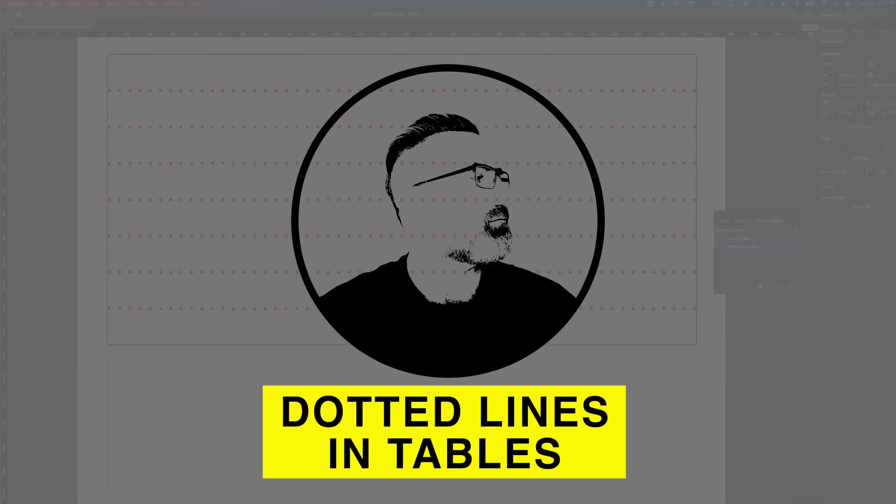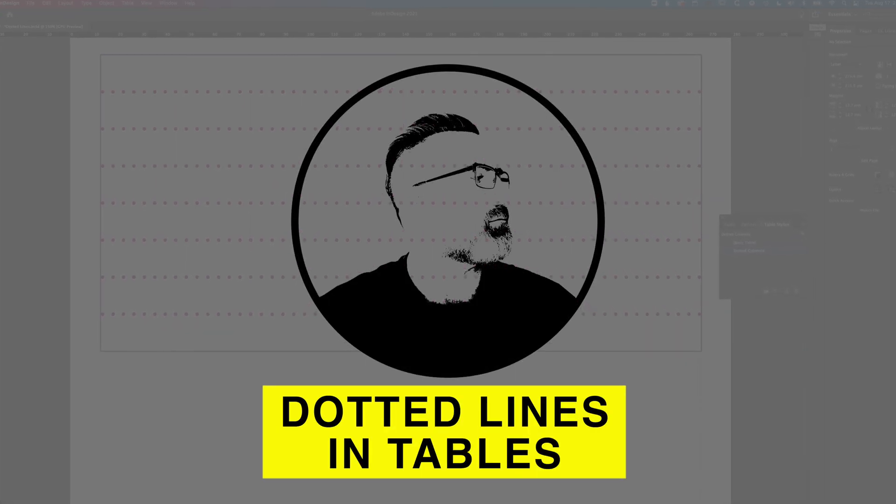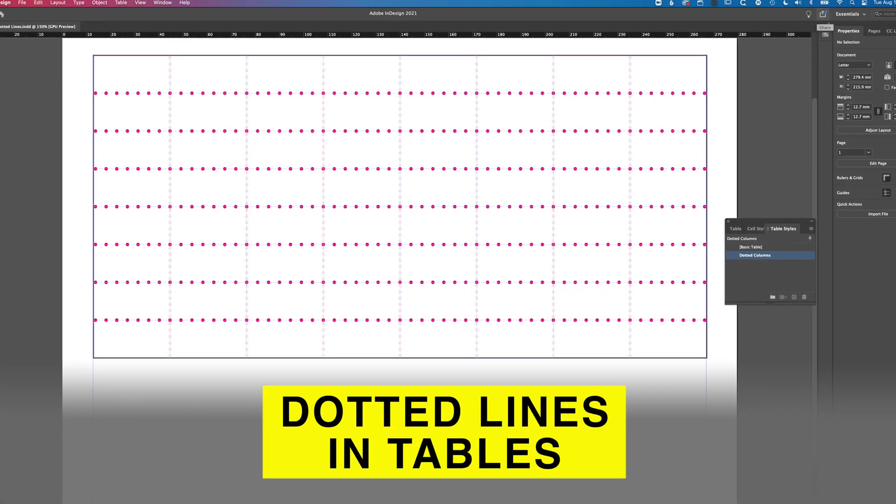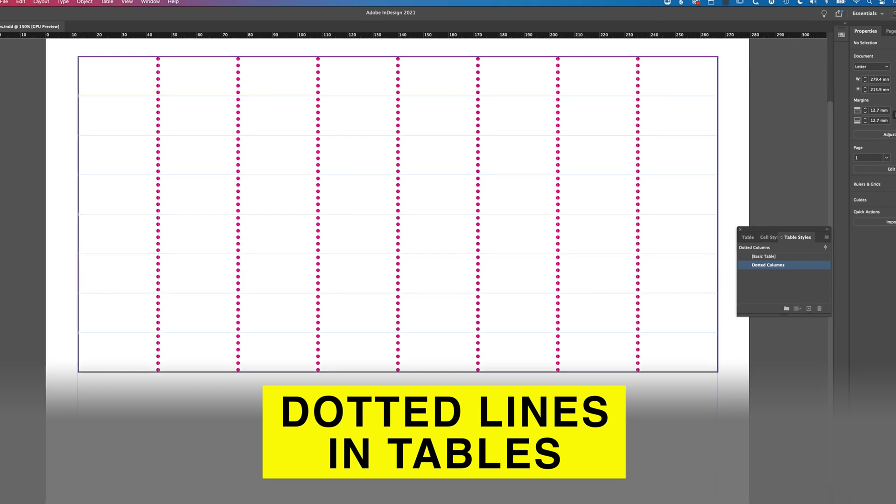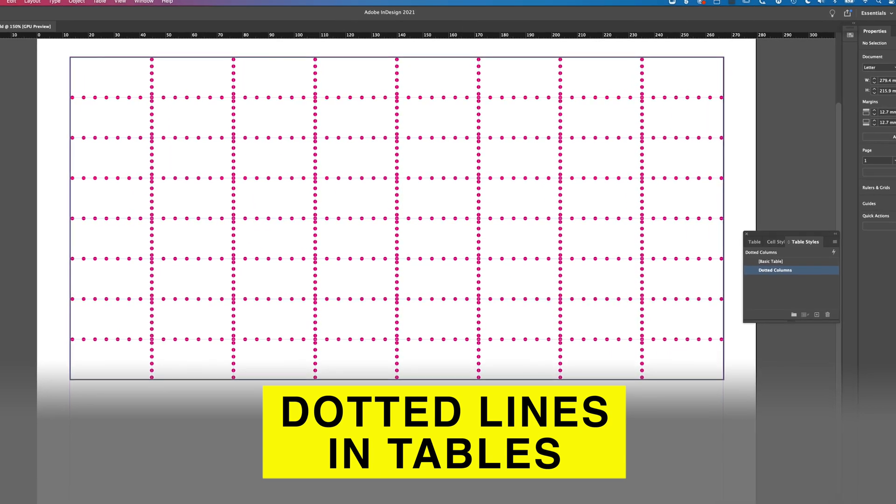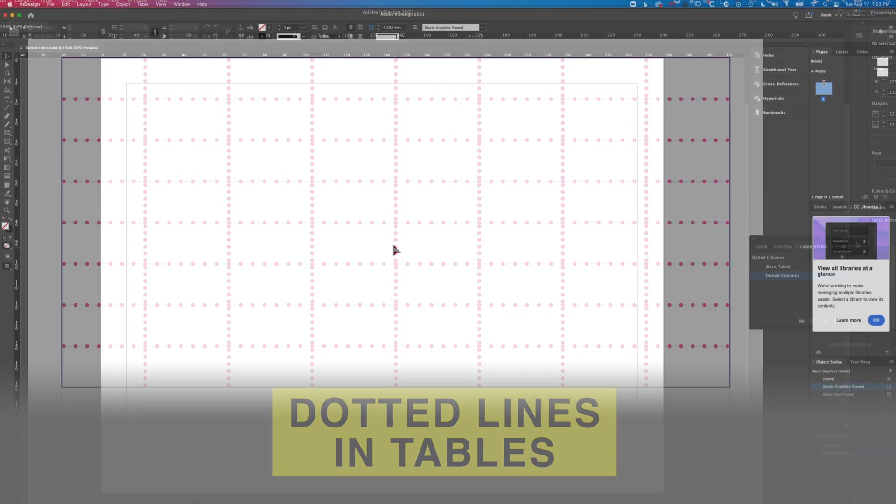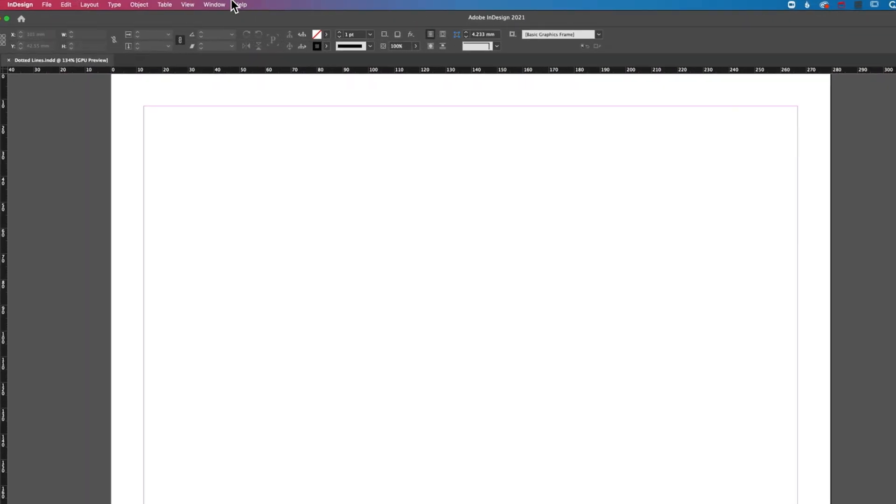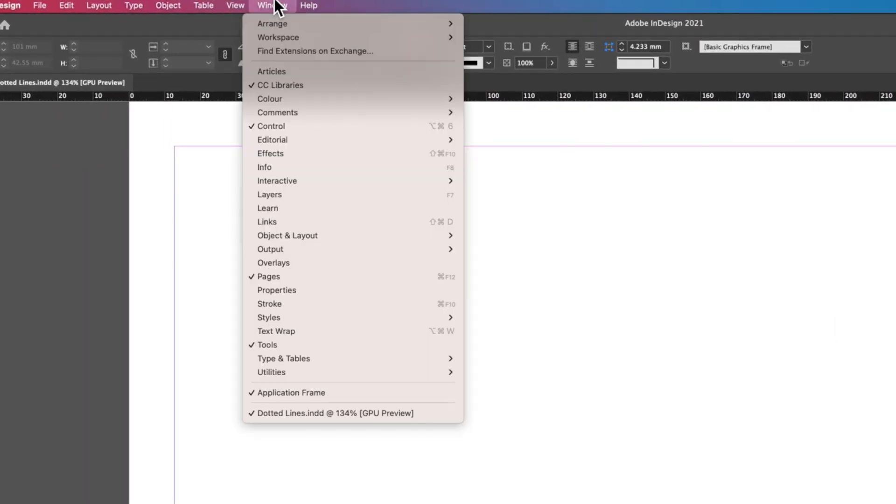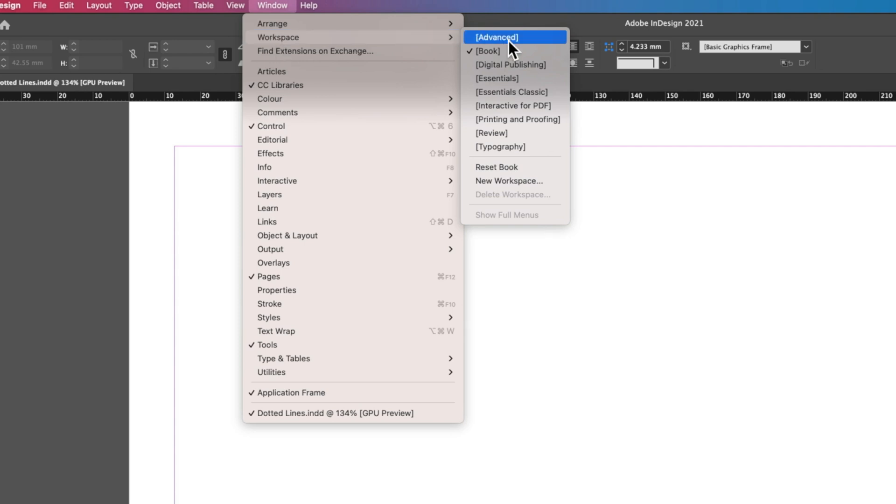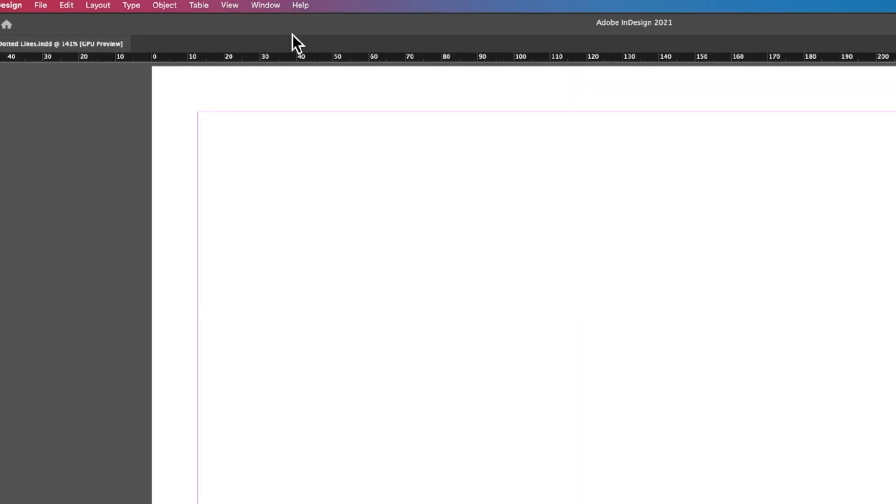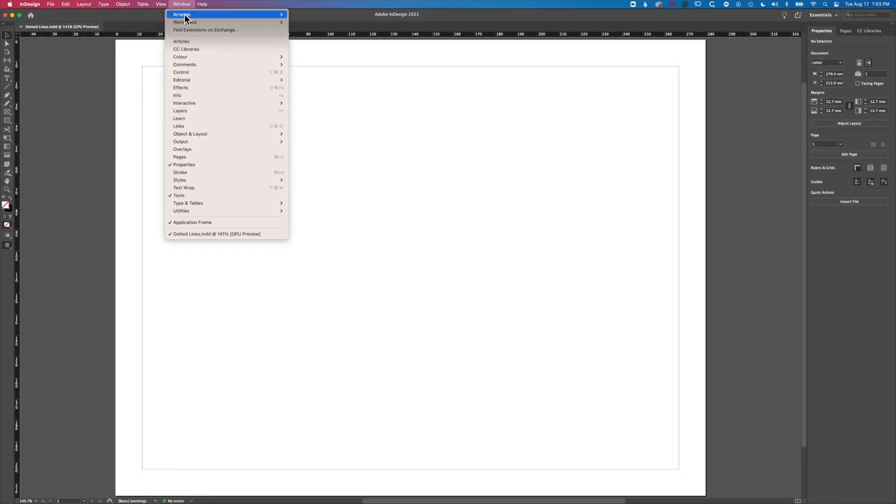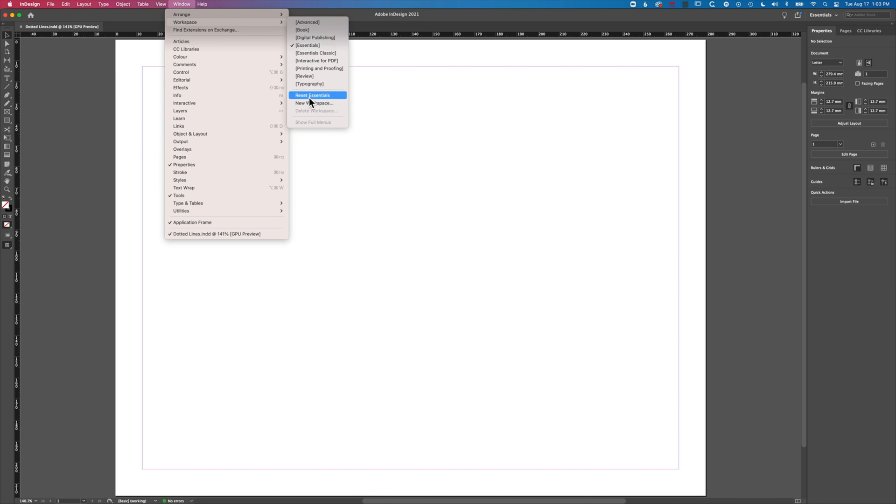Hey, it's Ben here. In this tutorial we're going to look at how we add dotted lines for our row or column strokes in Adobe InDesign. We're going to dive right in and before we get going, we're going to go to Window, Workspace, jump to the Essentials view, and then Window, Workspace, Reset Essentials.